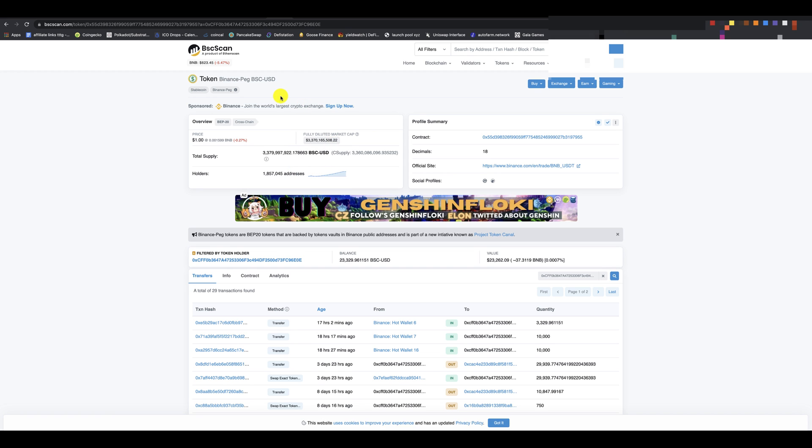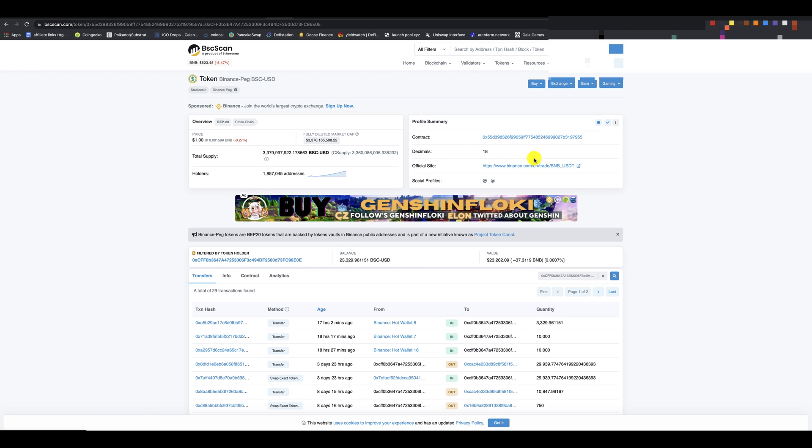Now, this brings up the information of what it is. It's token. It's a Binance PEG, so it's a PEG version of BSC-USD. And here on the right side here is the profile address. So it gives you the contract address, the decimals, and then the site of it. So you're going to come over here, and you're going to copy this.